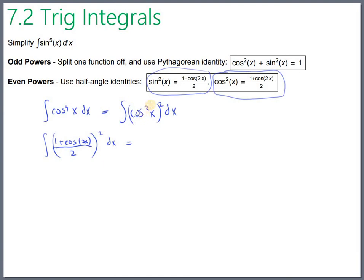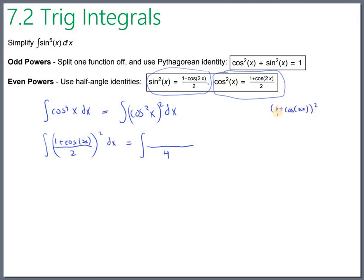This section is nice because there's always a recommended technique, even if there's a lot of crunching to work it out. Squaring the fraction: the bottom gives 4, and squaring the top requires FOIL on (one plus cosine 2x) squared, giving one plus two cosine of 2x plus cosine squared of 2x dx.